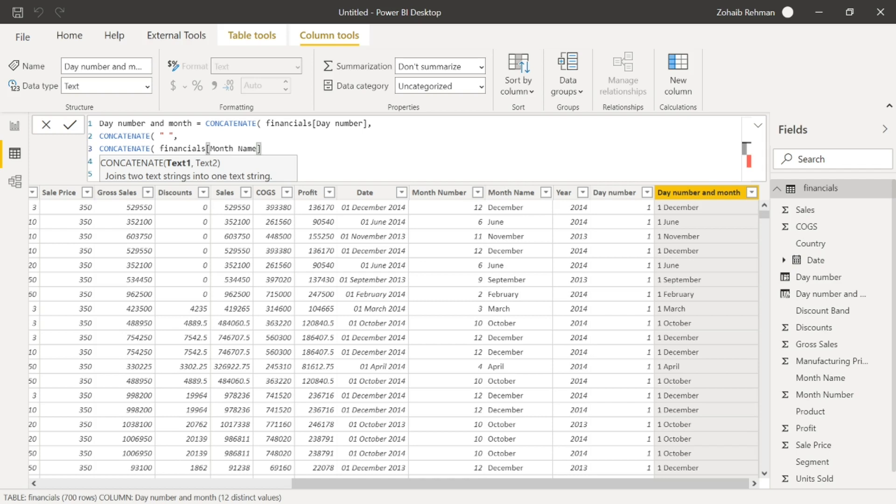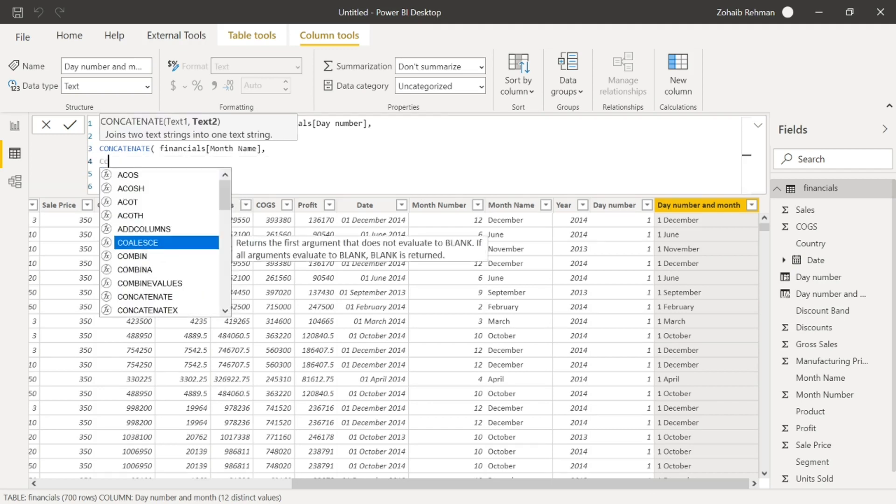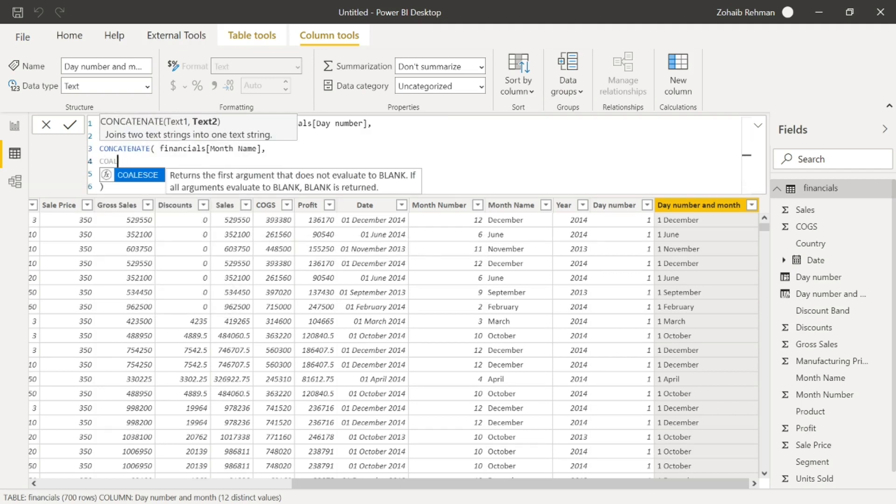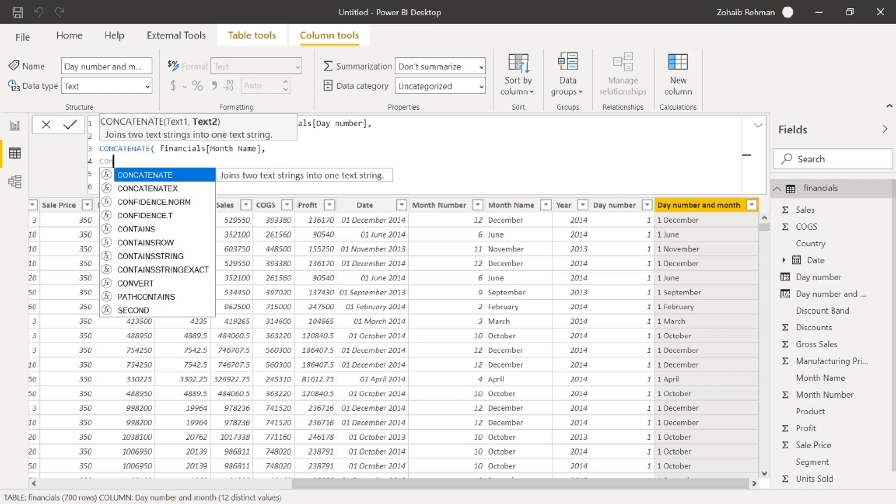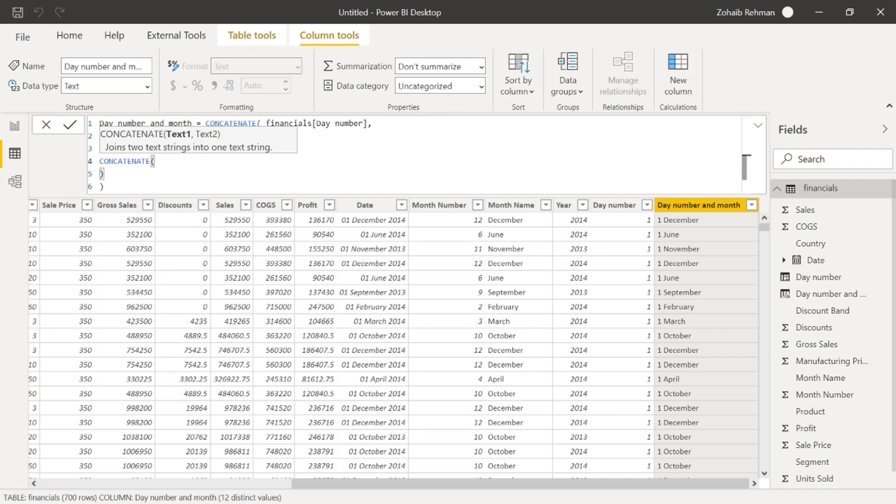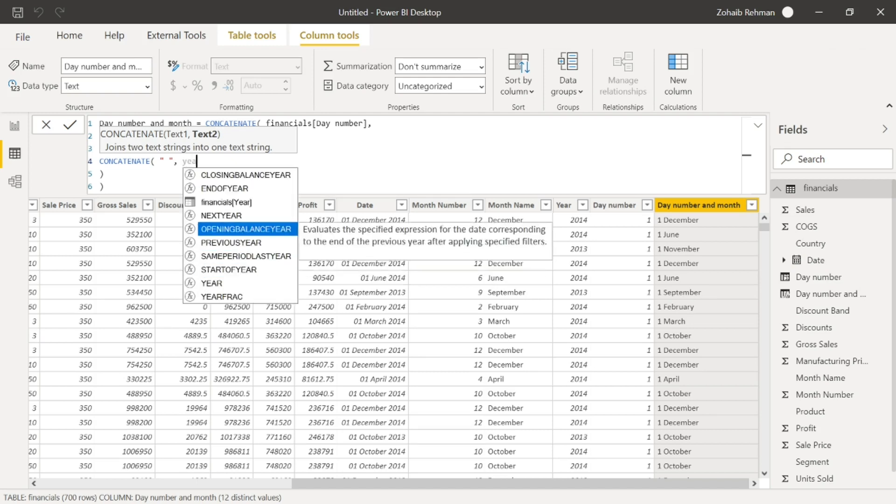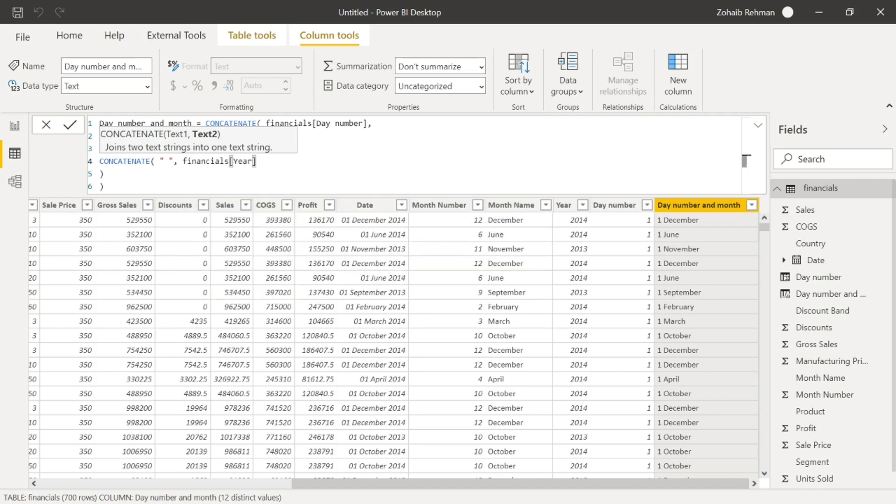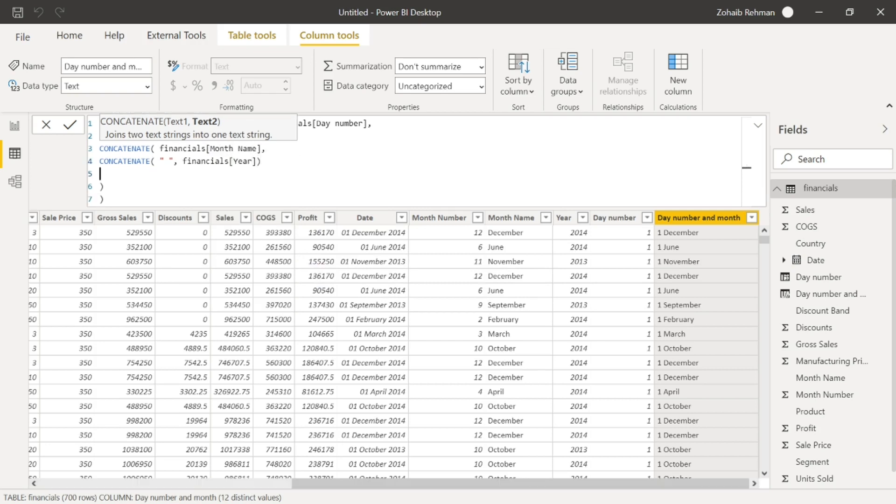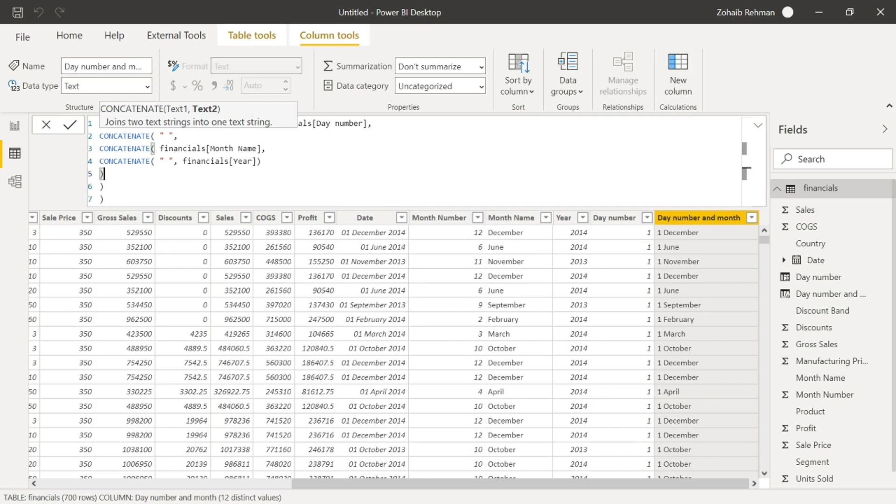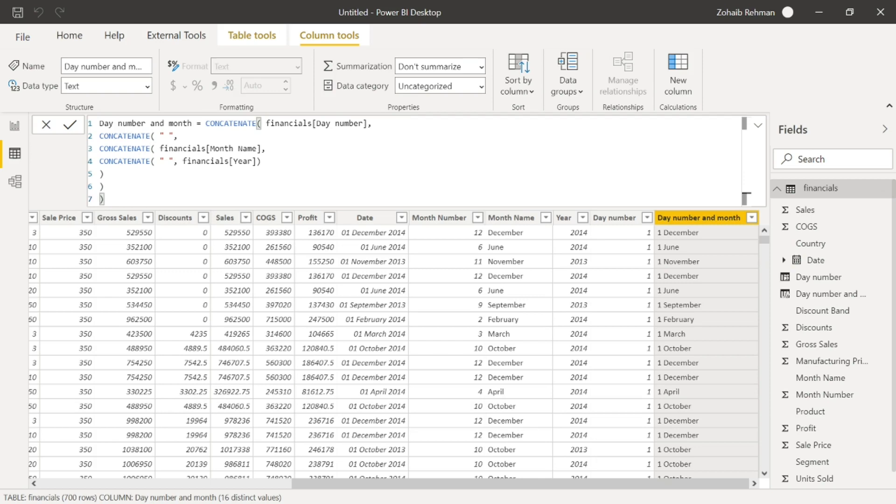And we've got the month in there. And then we're going to say, we want a comma, and then we are going to concatenate again. And then we're going to say we want the space, but then we're going to put the year. So that should now do it.